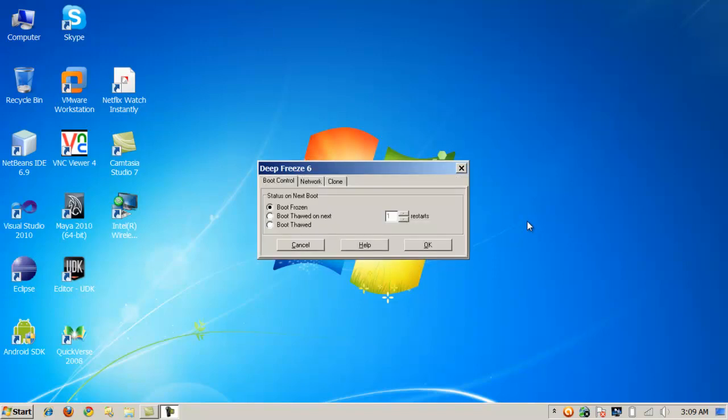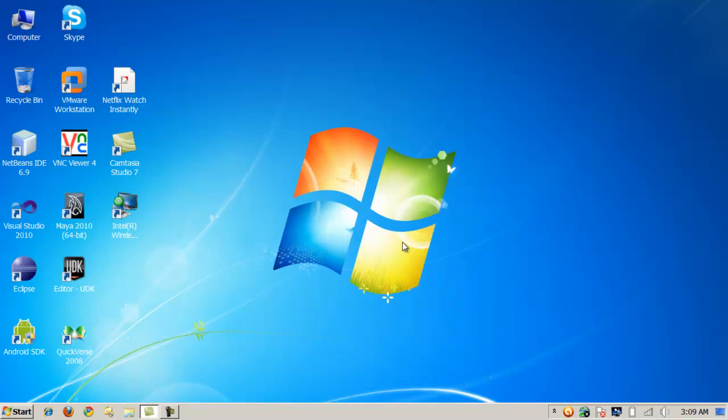When I bring this screen up right now I'm in frozen mode and I can boot in thawed mode. This program is great for kiosks, places like schools and large companies where you have lots of computers that are unattended or unsupervised because it locks down an operating system.